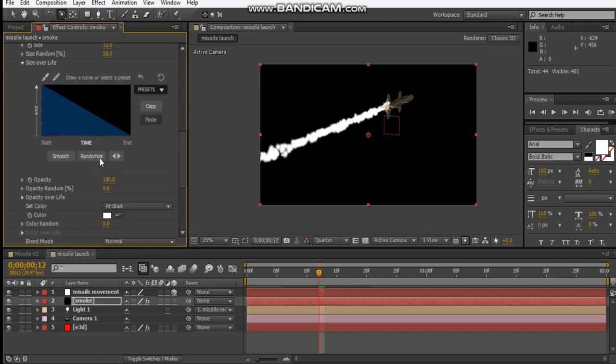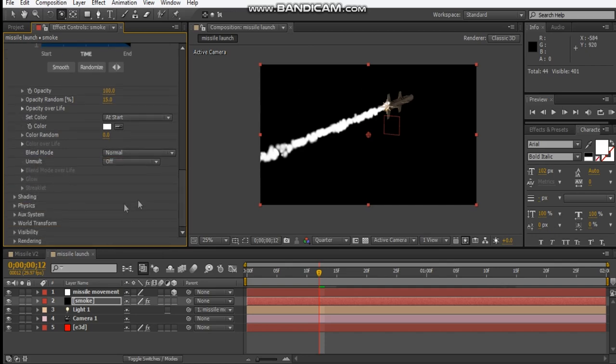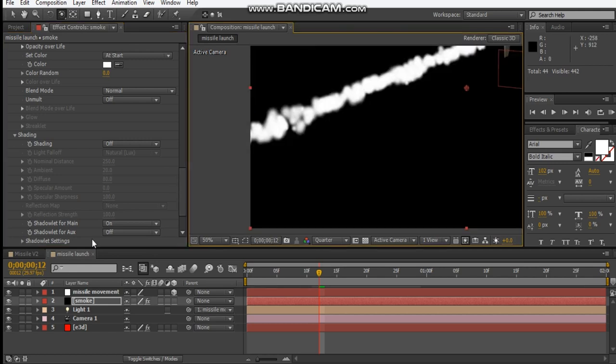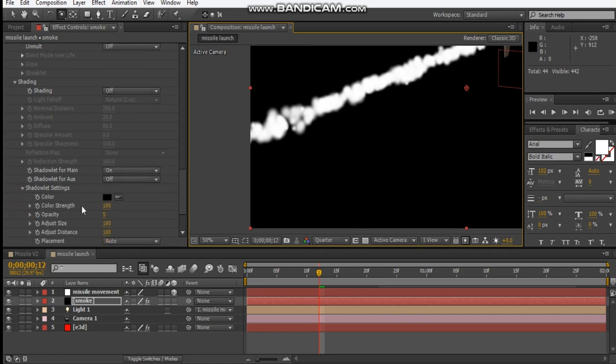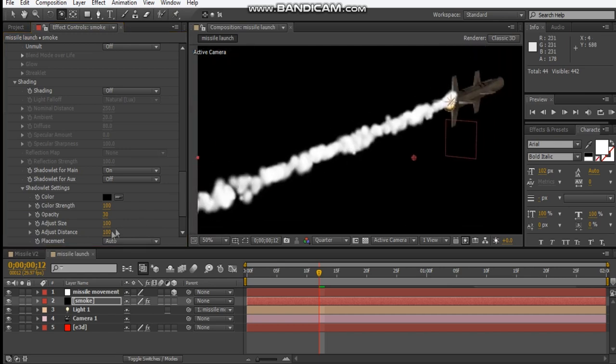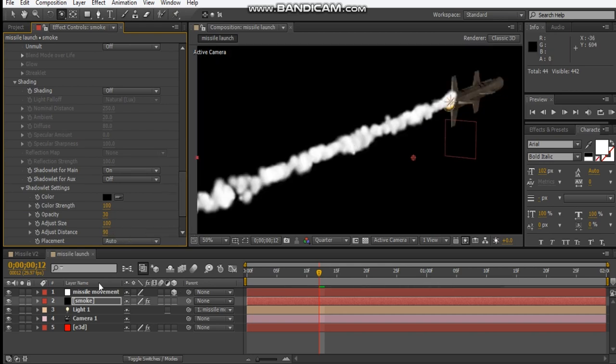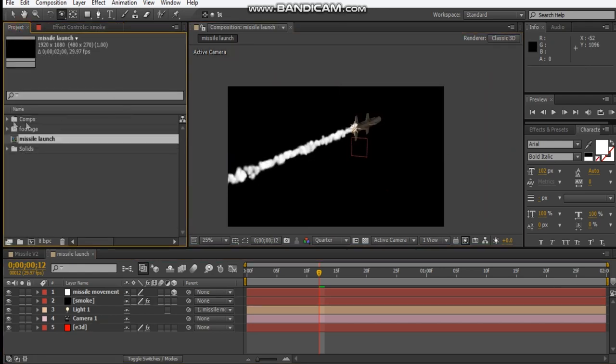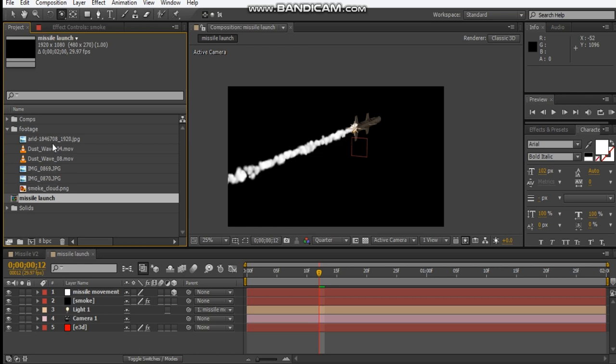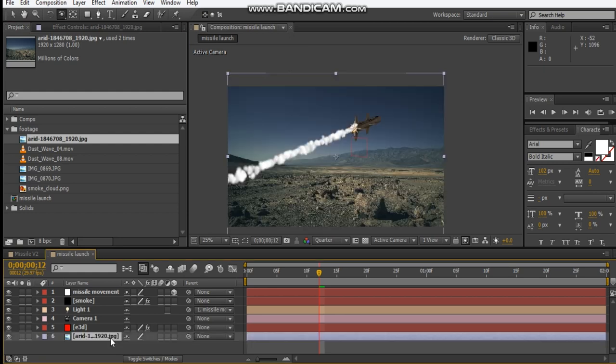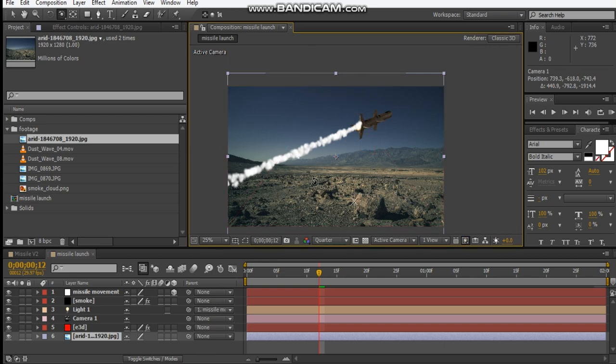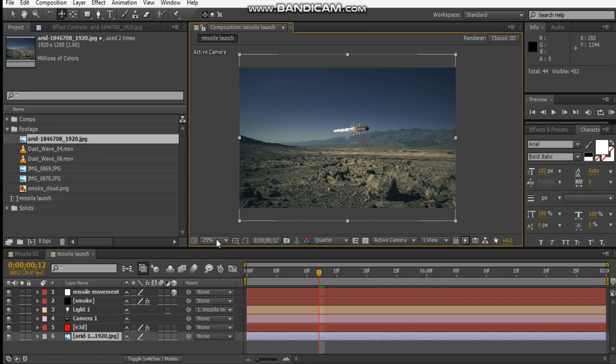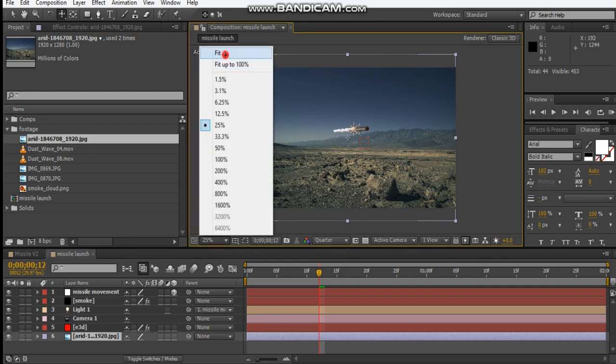And then we can play with the opacity random. Let's go into shading and we'll turn on shading for main. We can just play with the opacity here, maybe up to like 30%. And maybe the distance about 90. So something like that. Let's just go ahead and add in our background. So I've got like a background image I downloaded from Pixabay, I'll leave a link for where you can get it. So I'm just going to rotate this until it matches our scene.